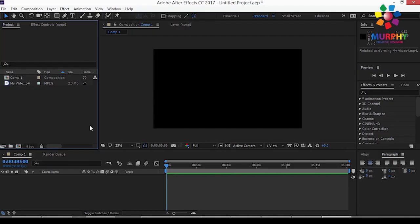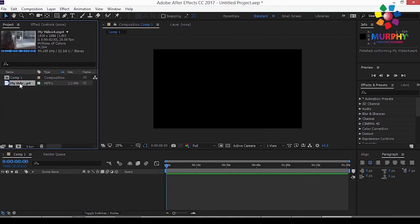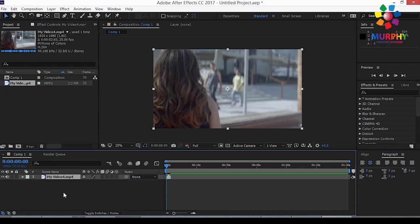So guys, first of all I'm going to show you a video. I'm going to drag it into the timeline. Okay, then go to Effect and Preset.